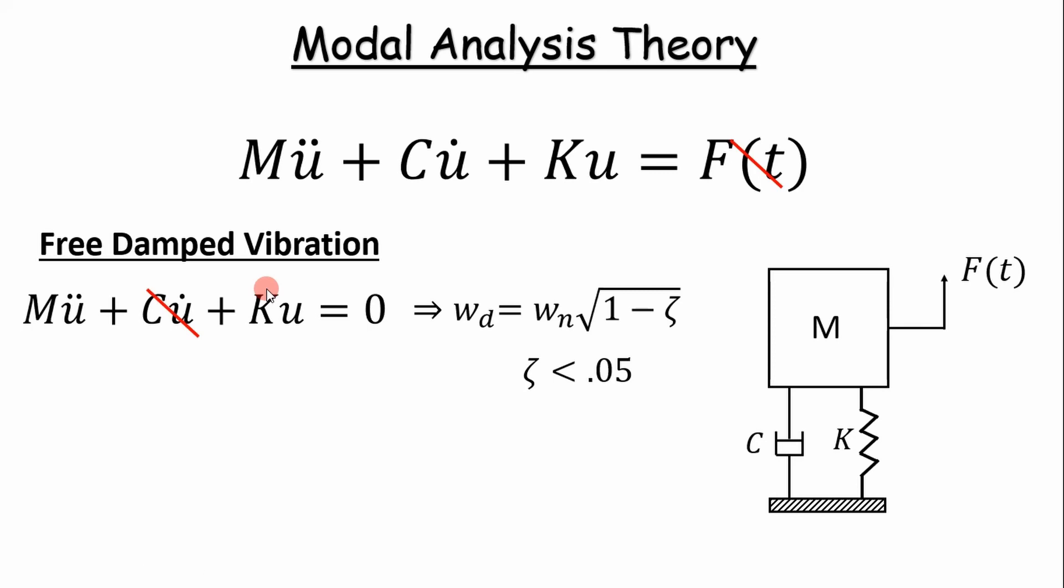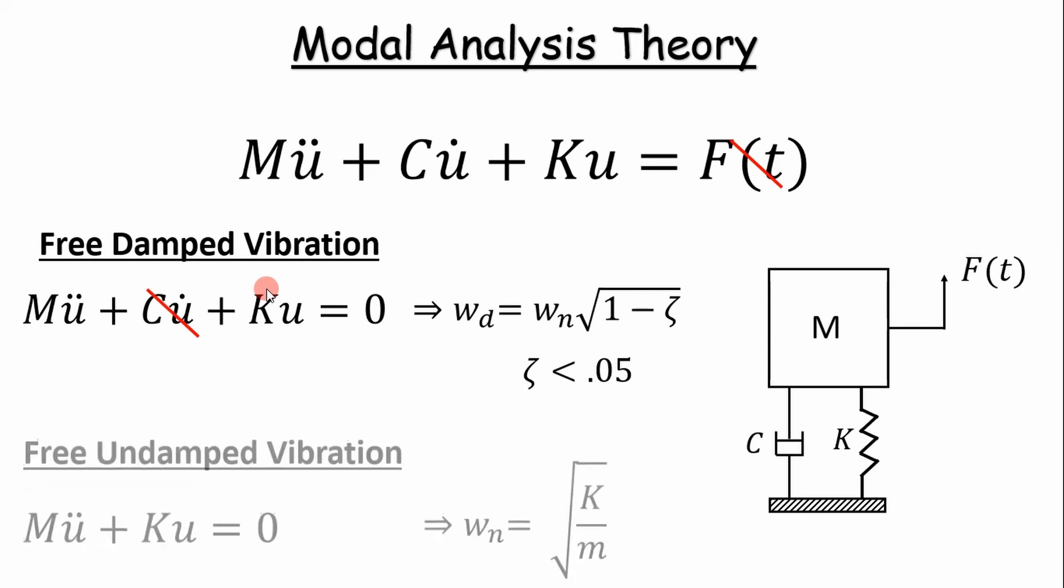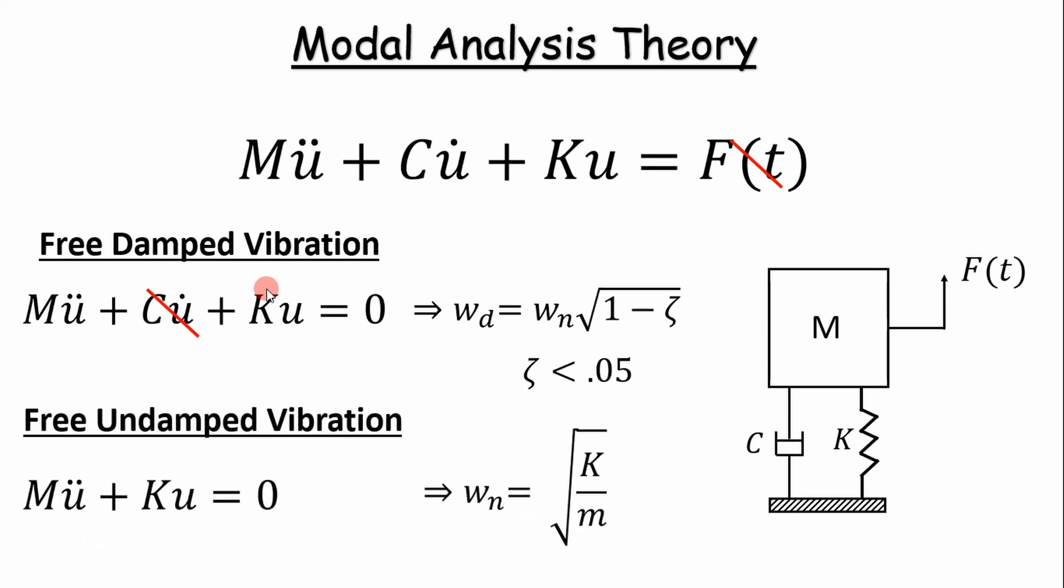A modal analysis essentially reduces down to free undamped vibration case where your natural frequency is a function of your stiffness and your mass. Simple enough.